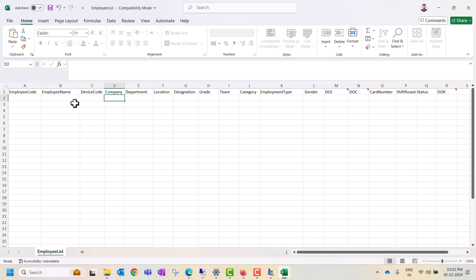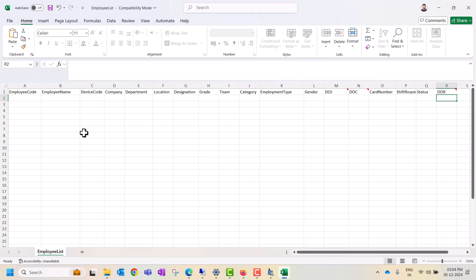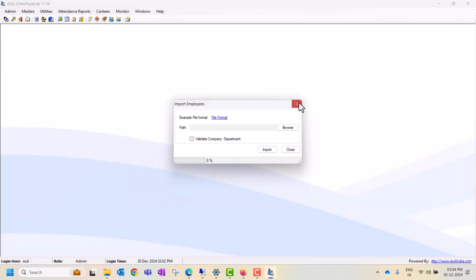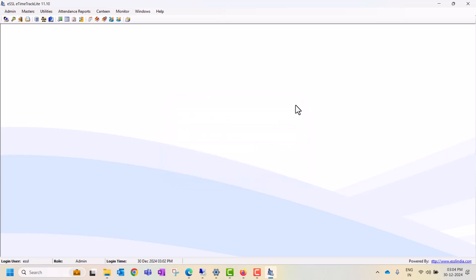If you want to upload additional details like company, department, location, designation, other categories, date of joining, date of confirmation, card number, pro star status — you can fill all these details in this sheet. Save the Excel sheet in the required format, then browse and import it. All user details will be updated as per the employee code.